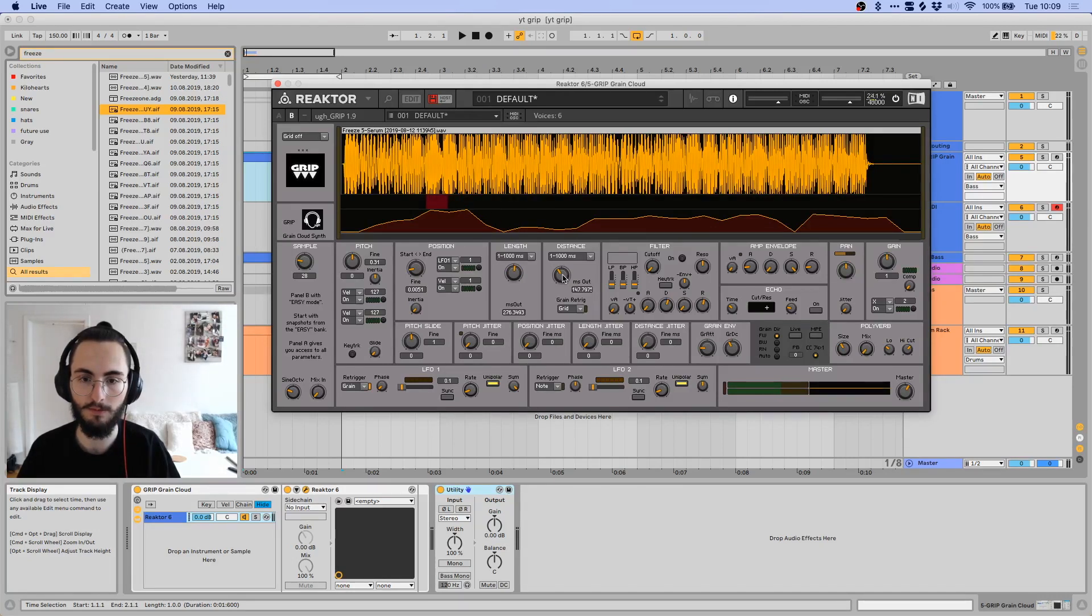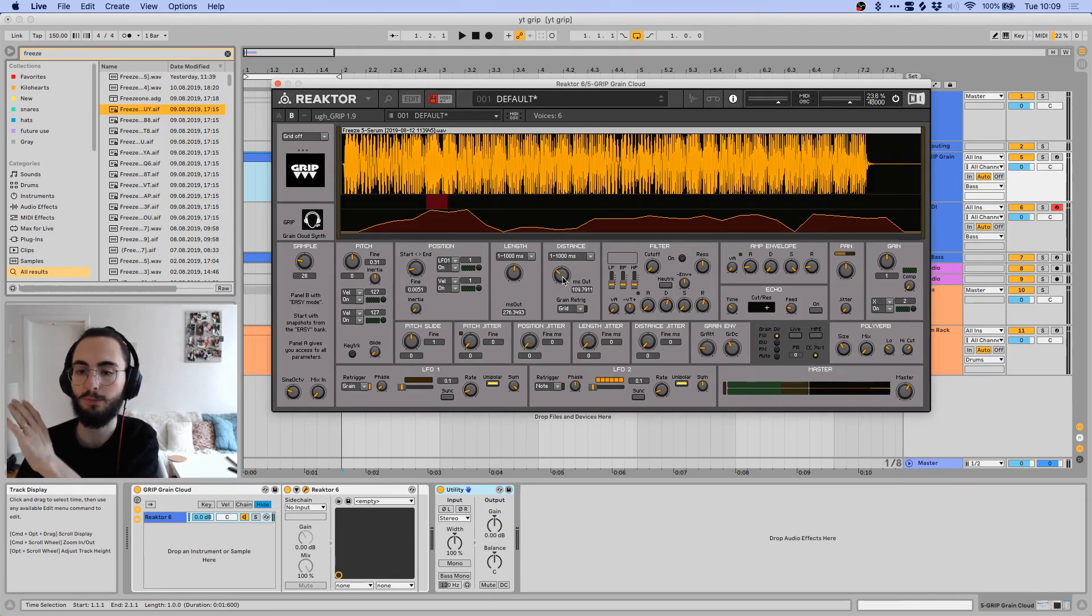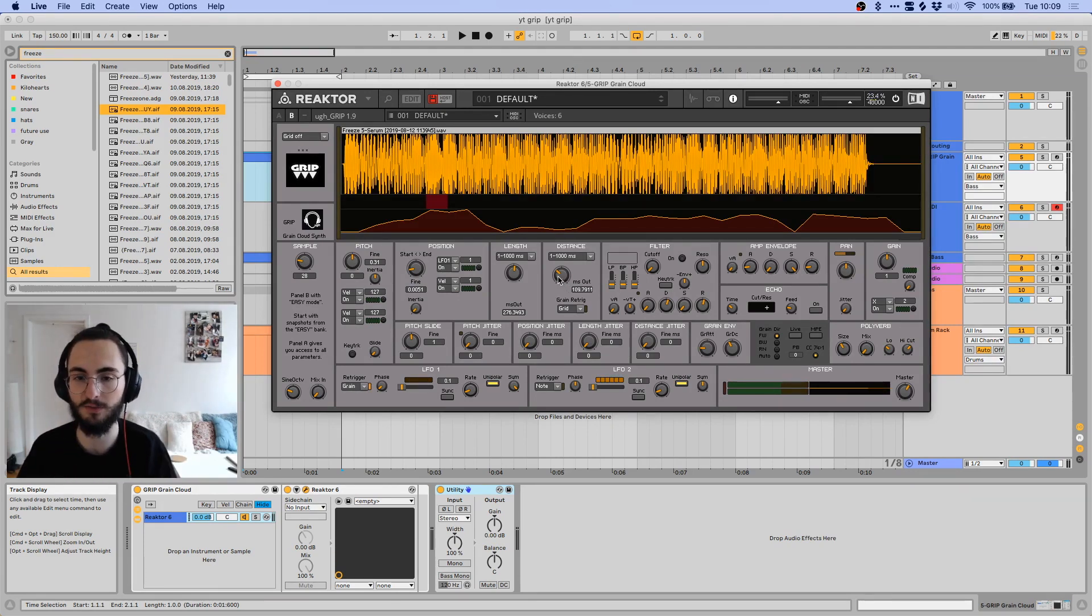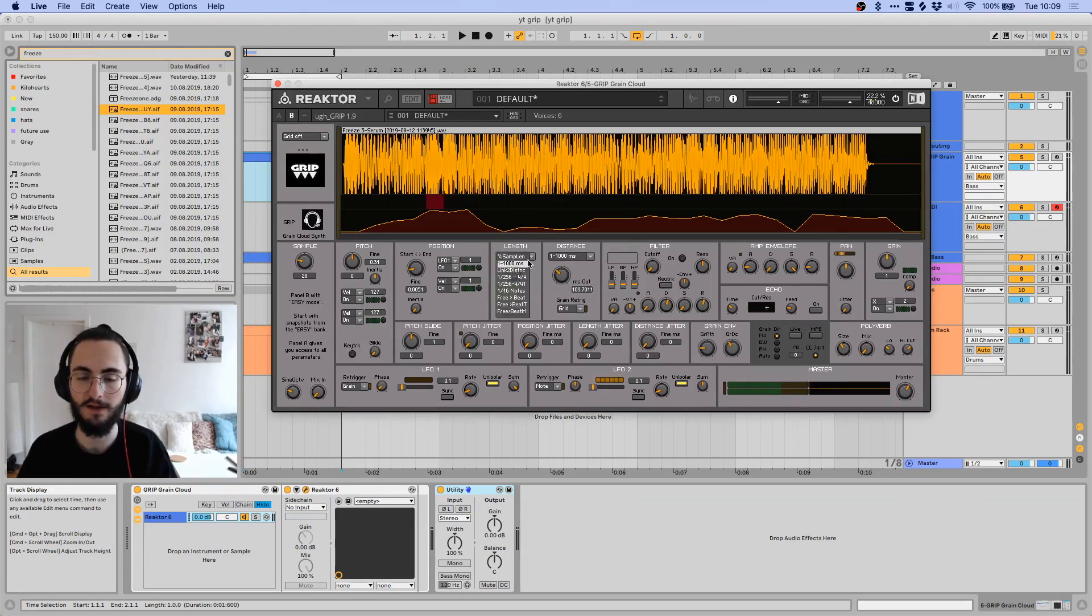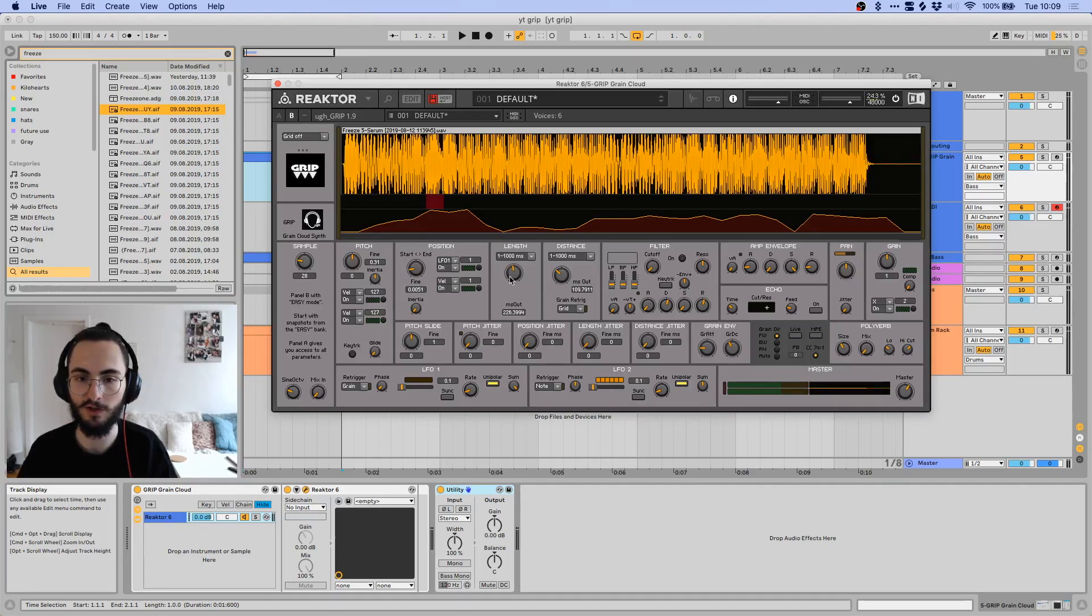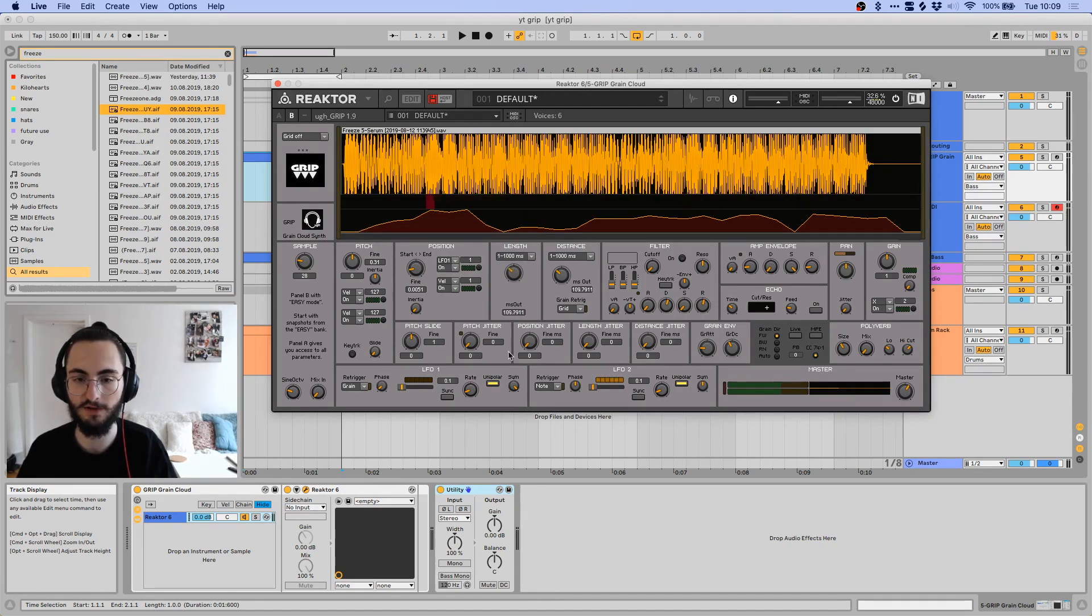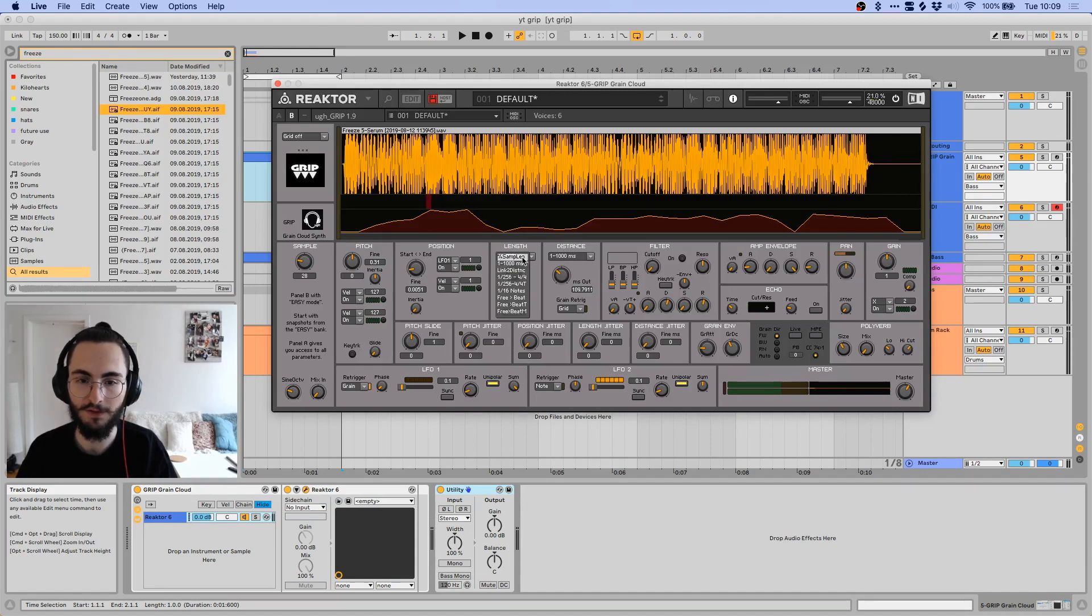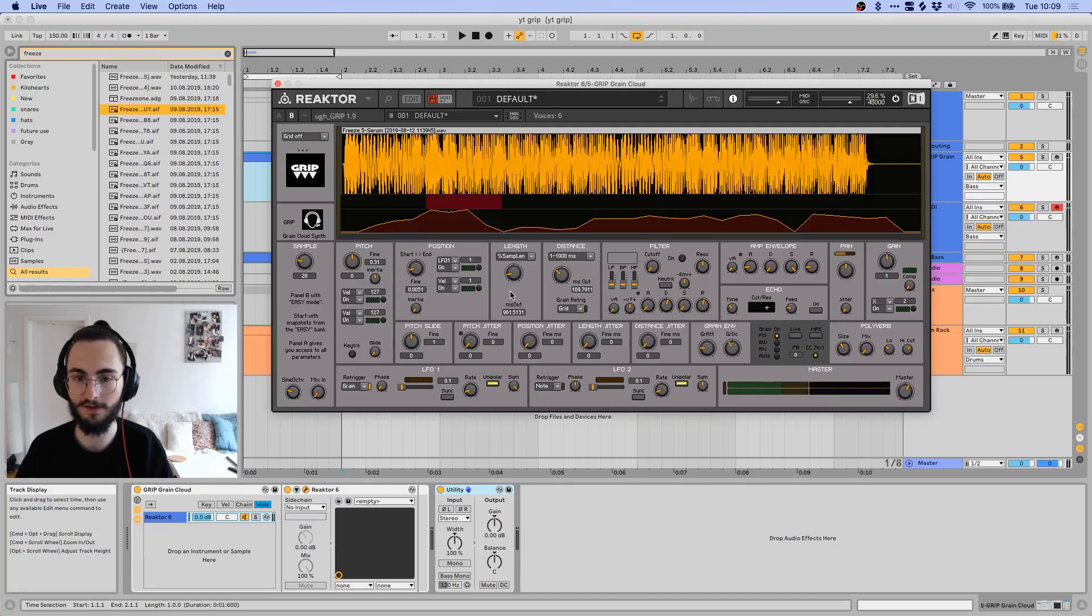The length basically just determines the length of the grains. You can also see this changing while you're moving it here. And the distance controls how far each grain is being played back from the next one. And you can also set how sensitive this knob should be. So you could set it to, for example, 1 to 1000 milliseconds.